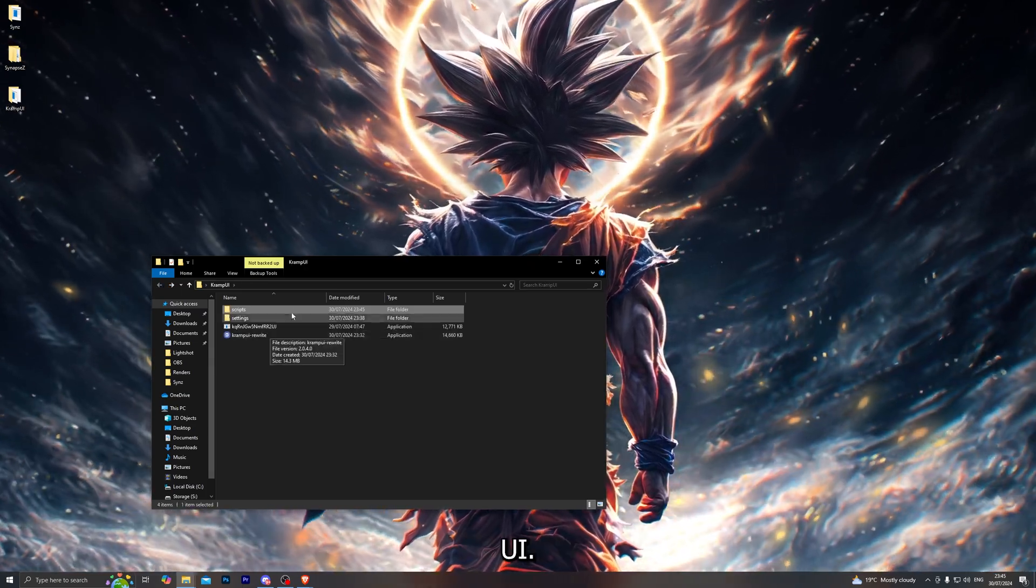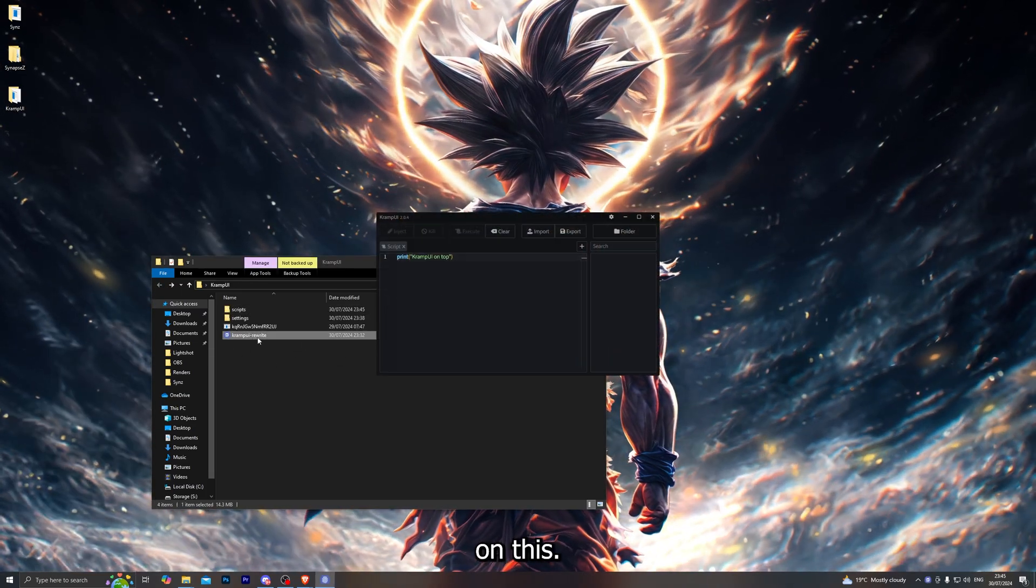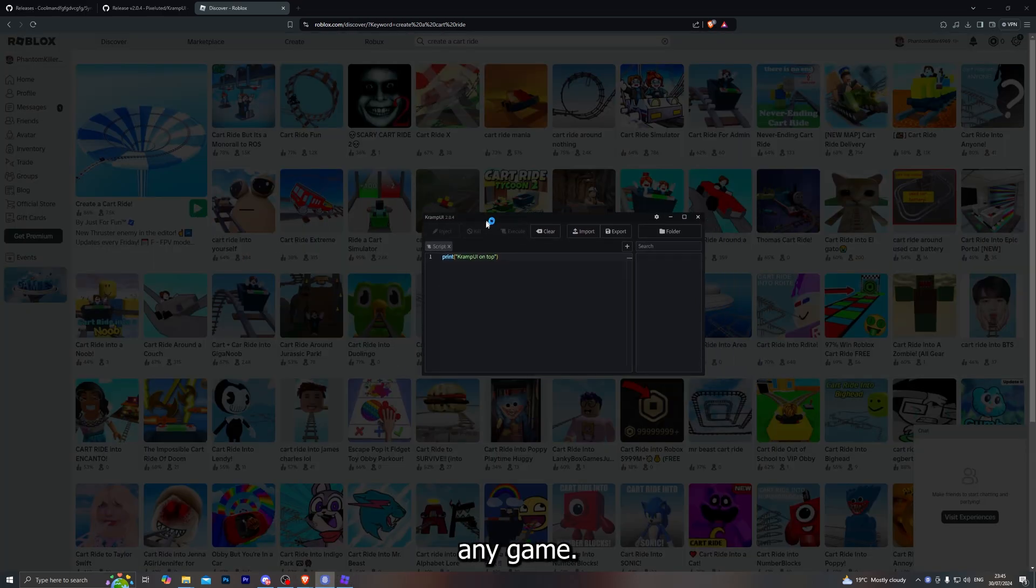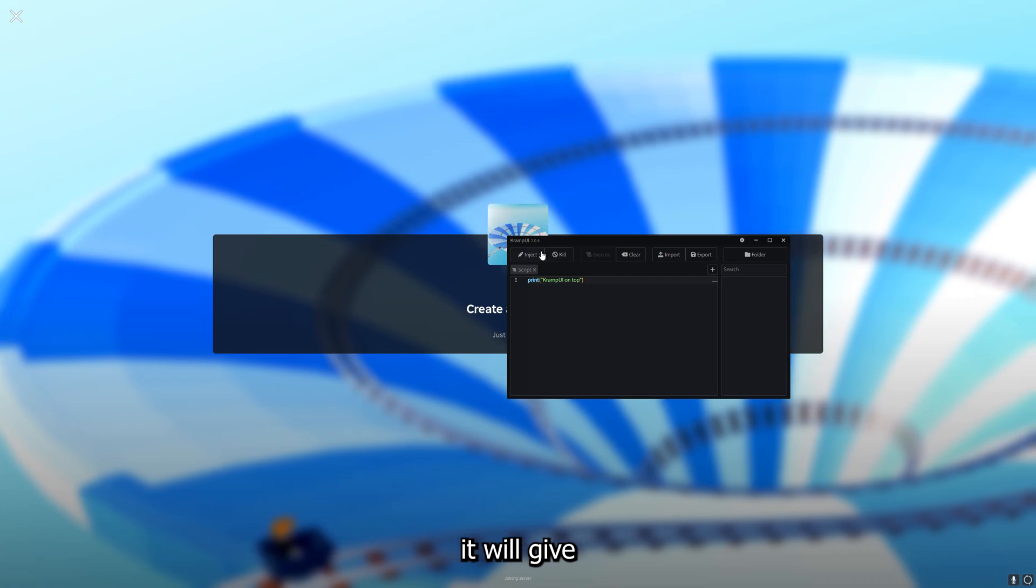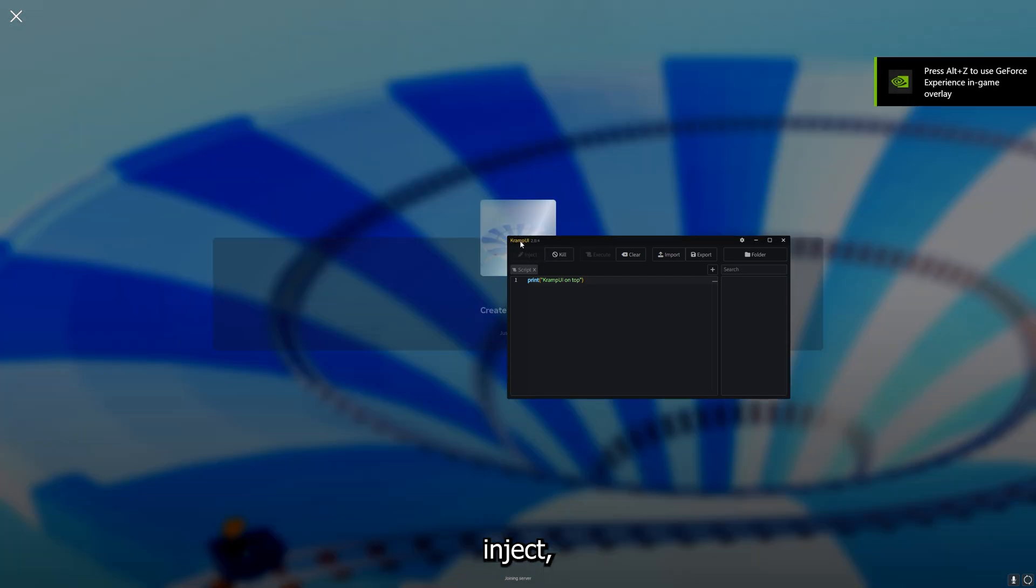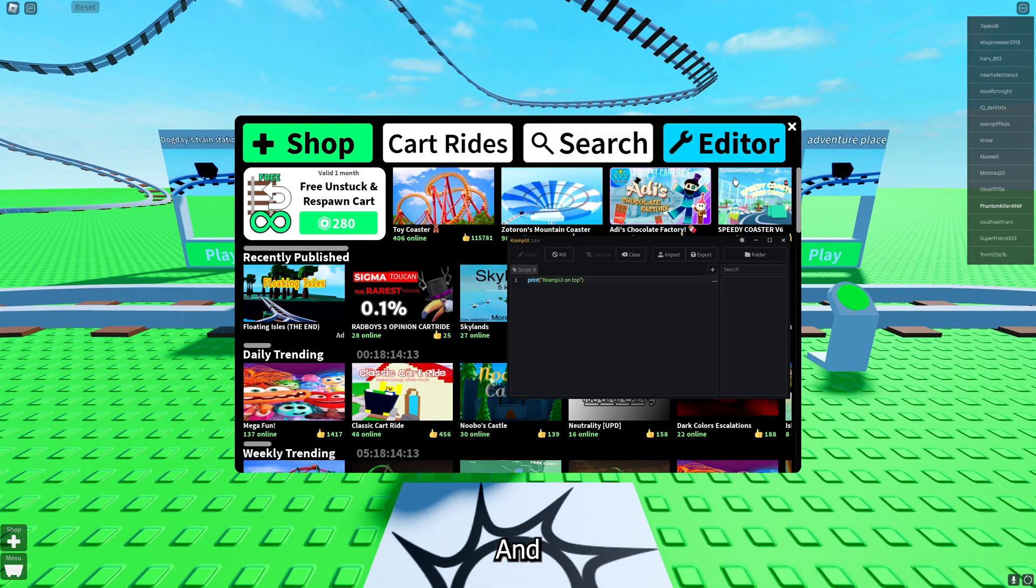Once you're pretty much ready to go you simply want to click on this. Once you do have that open you can now jump into any game. Let's go ahead and load into a game right now. As soon as the game starts it will give you the button to inject. When you do click on inject it will turn orange for a couple of seconds and once it turns green...